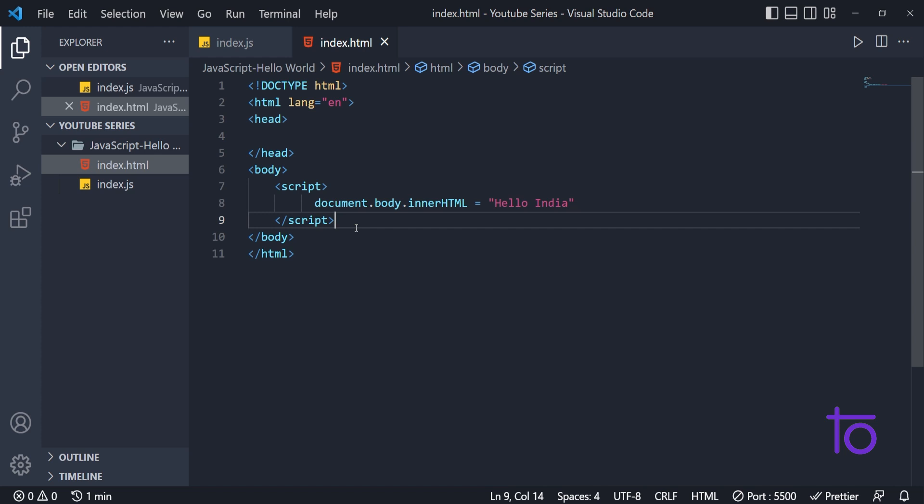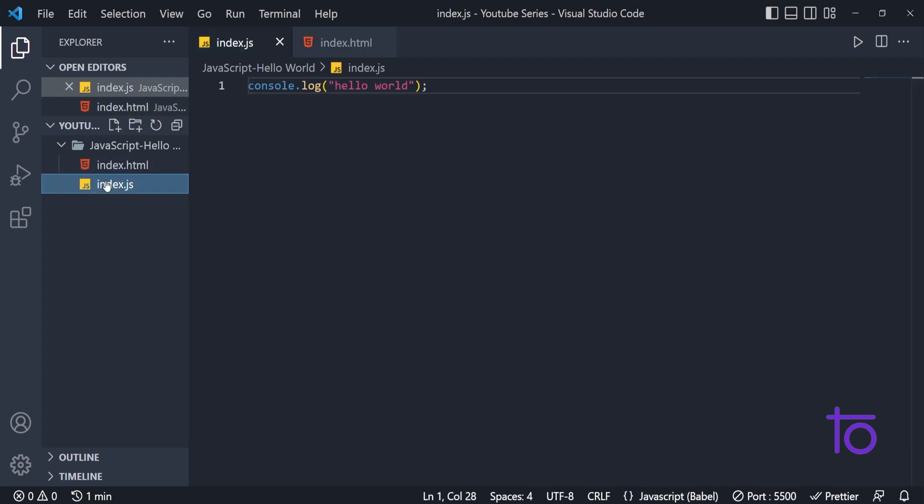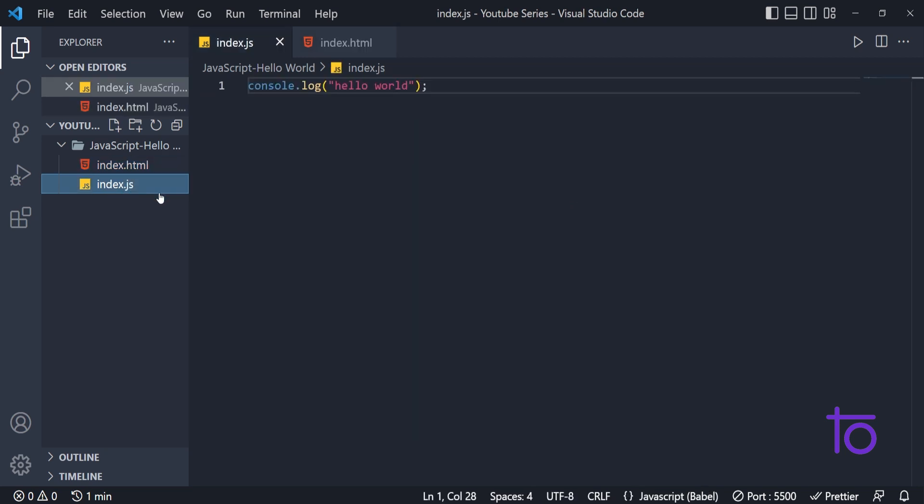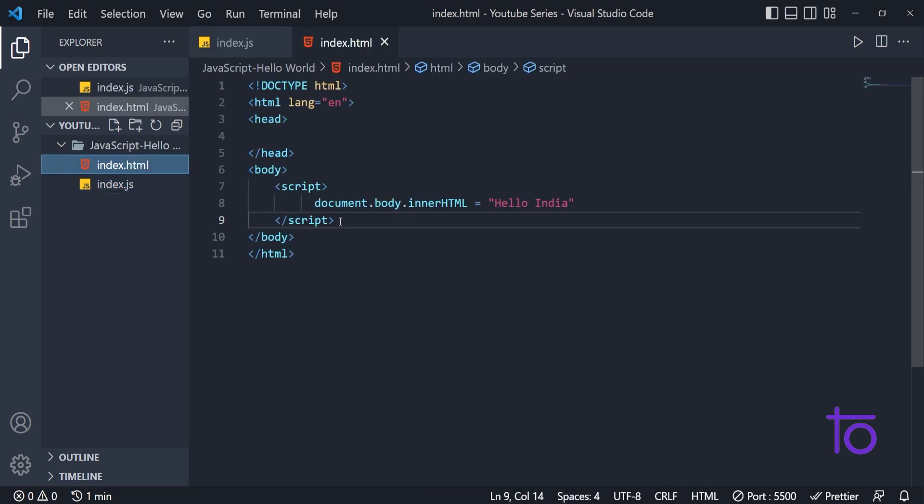In this way also, you can attach your JS file in HTML code. Let's say if we have any file like this, we have index.js written in another file. And let's say if you want to link this index.js file with our HTML page.